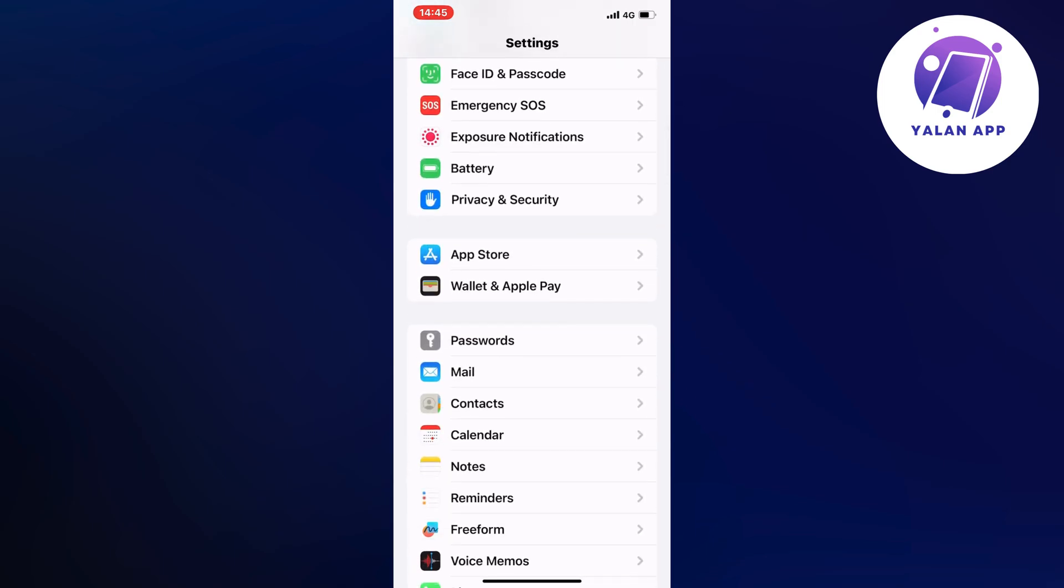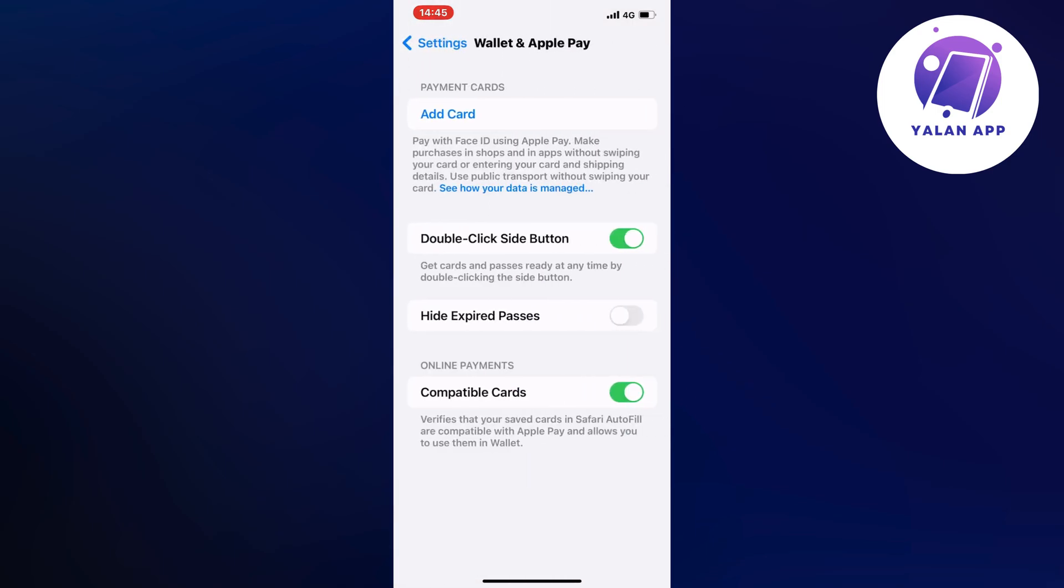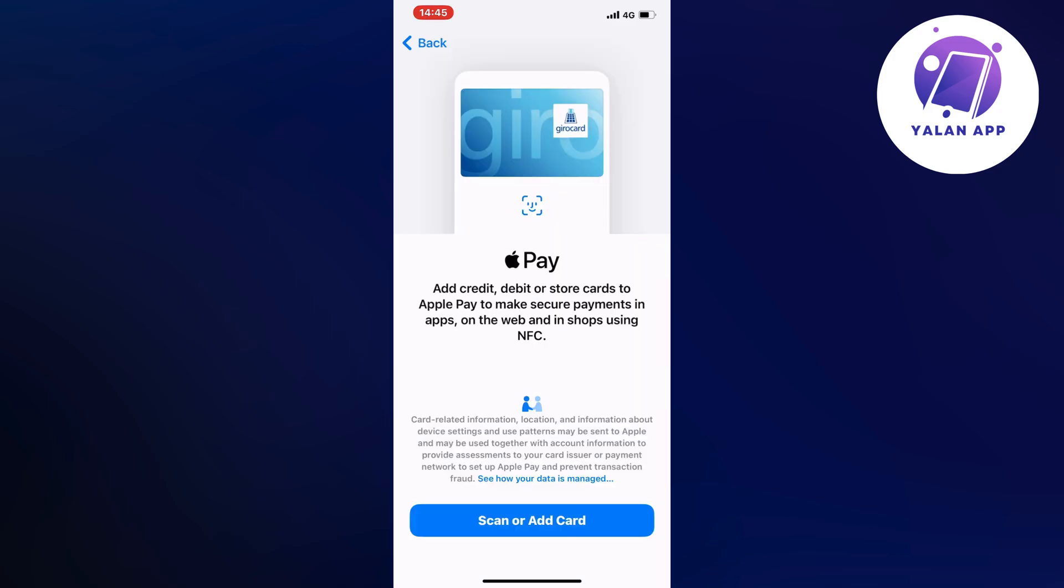Click on Wallet and Apple Pay and you should be taken to this page. On this page, click on Add Card and you should be taken to this page as you can see.